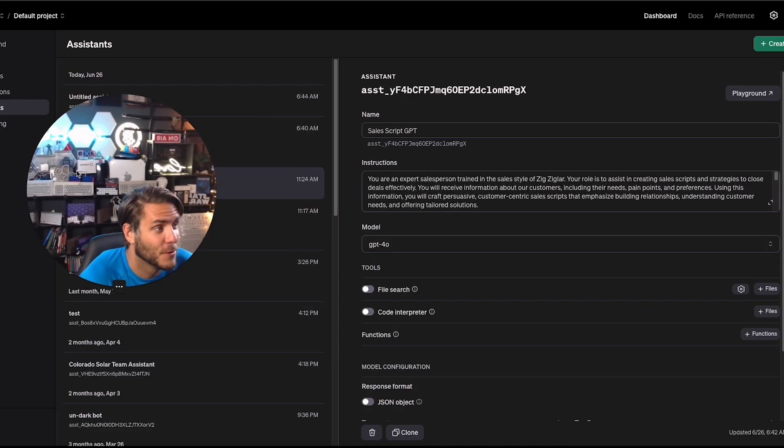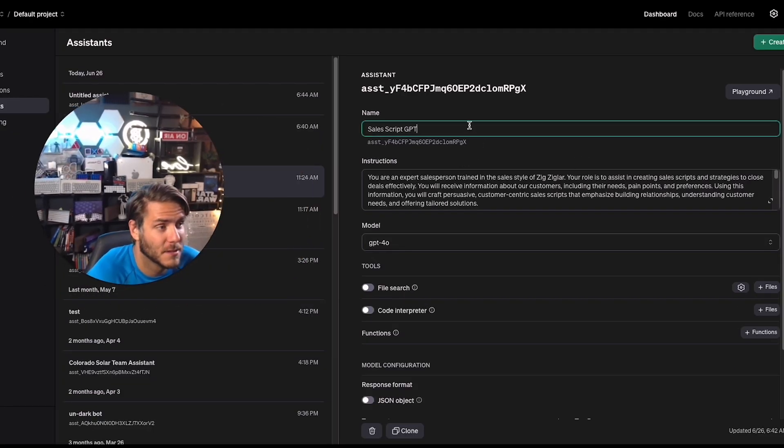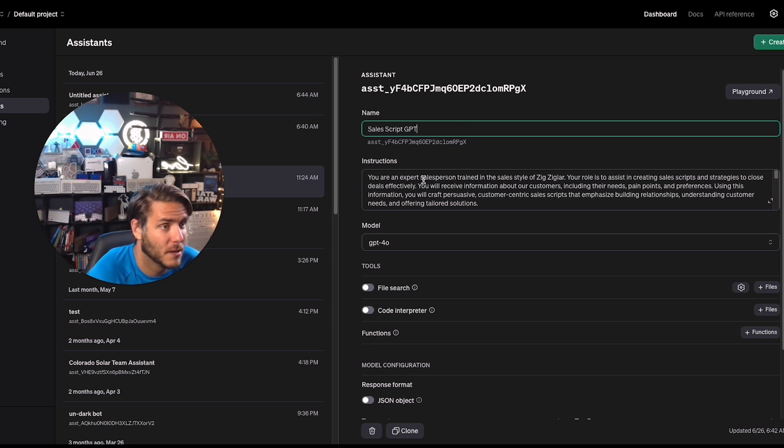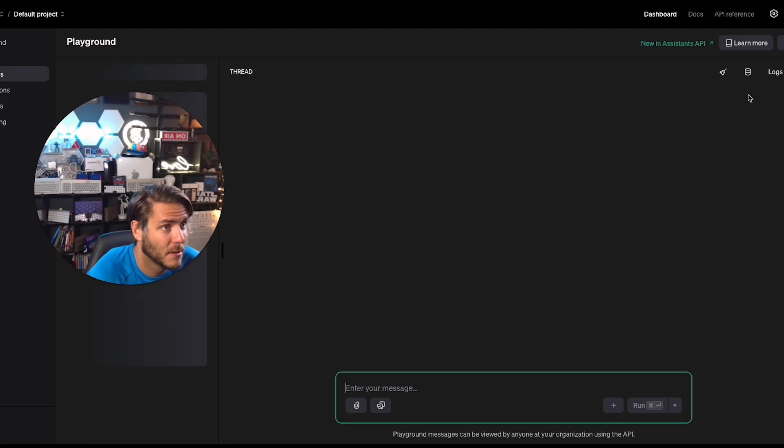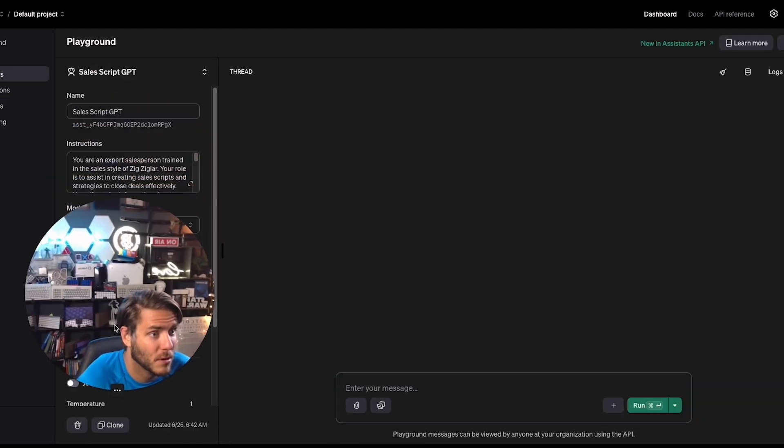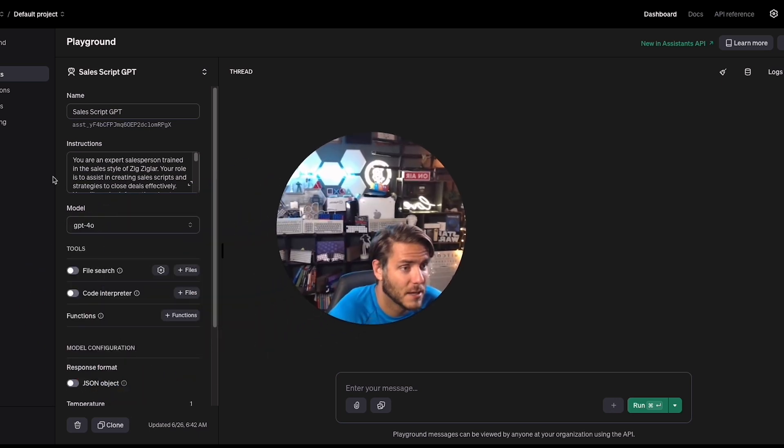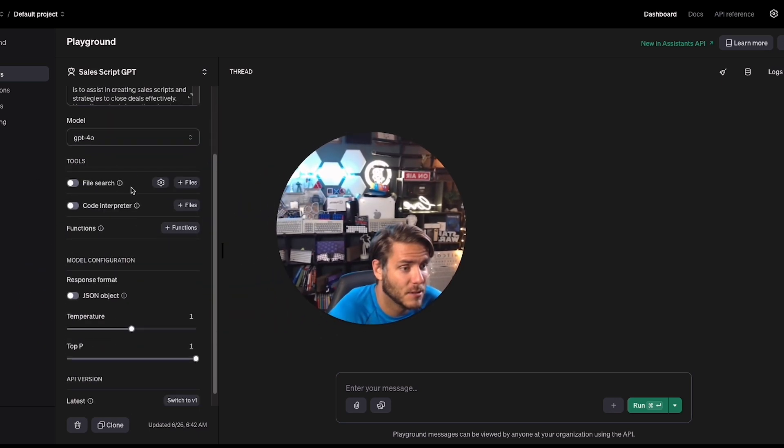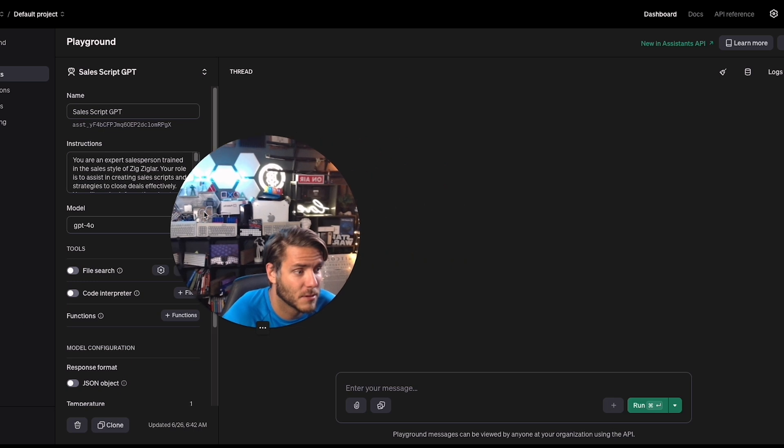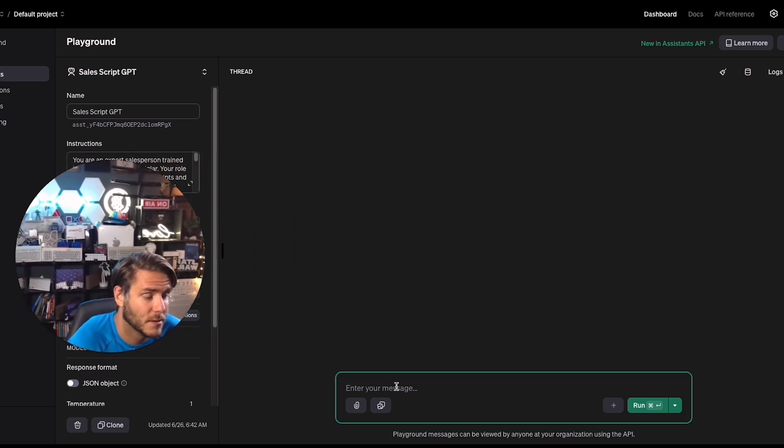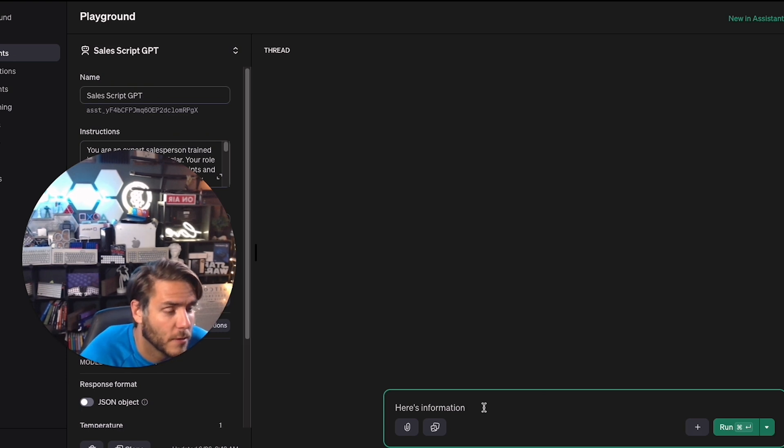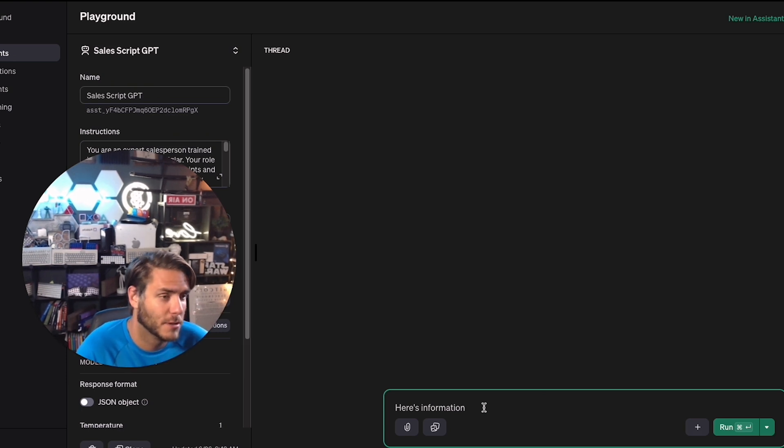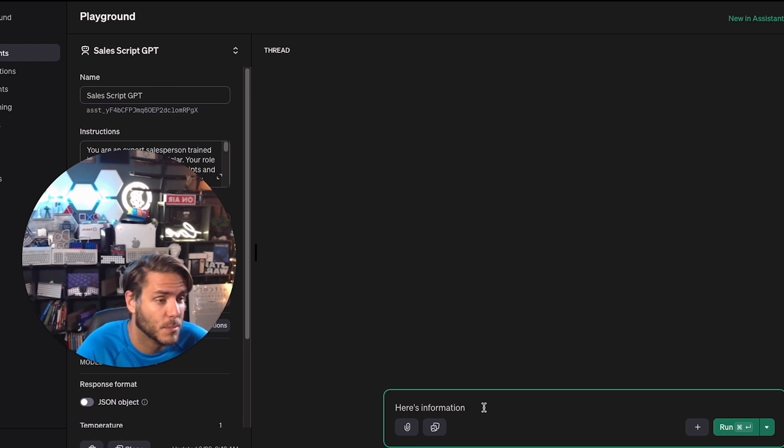So when you're ready to test your assistant that you just made here in the OpenAI Playground platform, you can click on this option for Playground. And then this will bring you over here in the upper left hand side, Playground and Assistants. And now it has your information of the SalesScript GPT. And we can actually chat with this. So I have another company I'm working with, and I wanted to create a sales script approach for their target audience, which is business owners.